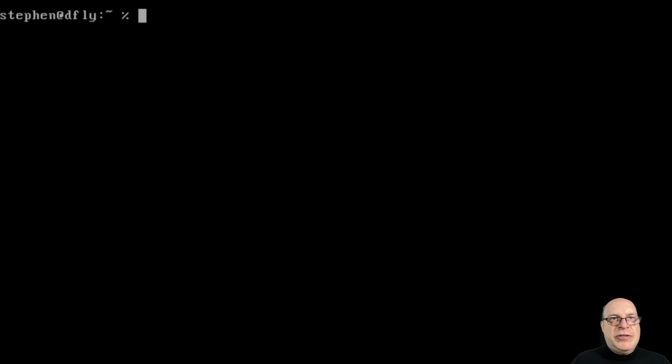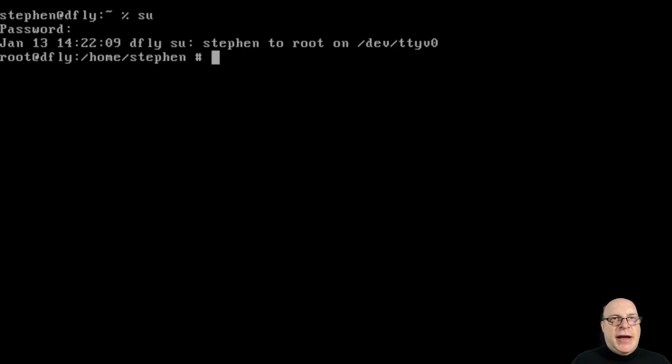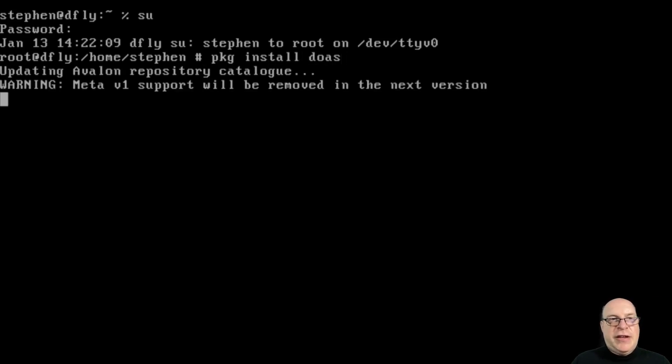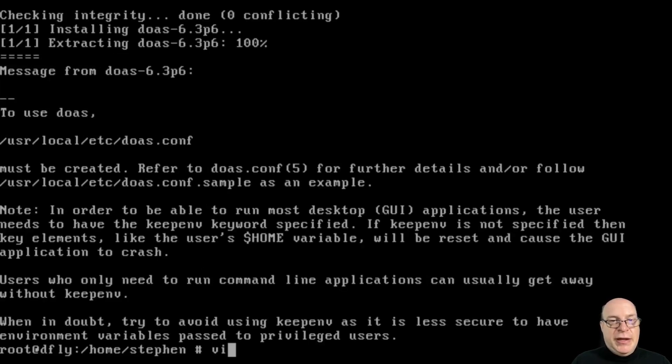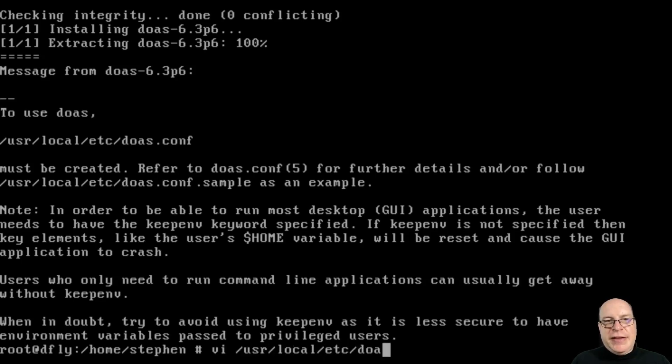We won't deal with the D ports today. Let's become root one more time because I want to install doas instead of sudo. A lot of you suggested I use doas instead of sudo. I'll try that today. It's telling me to create and edit, use your local /etc/doas.conf.